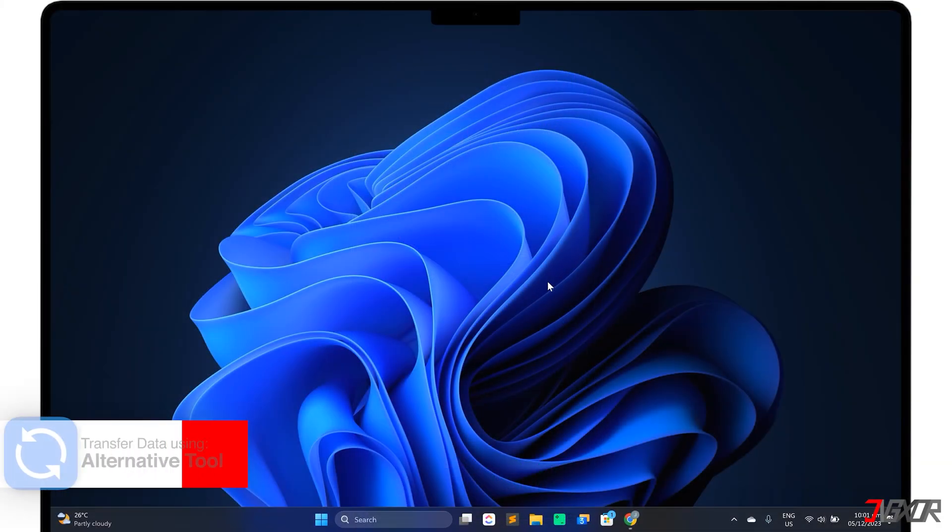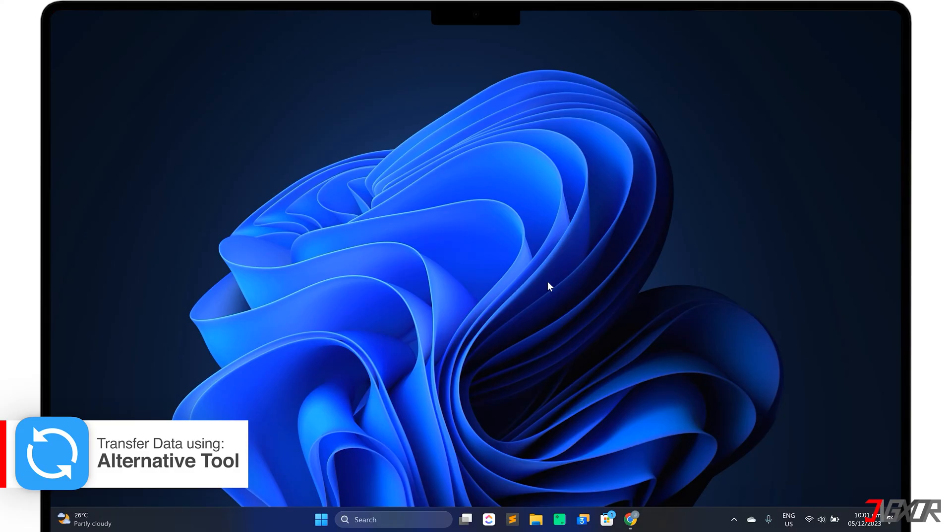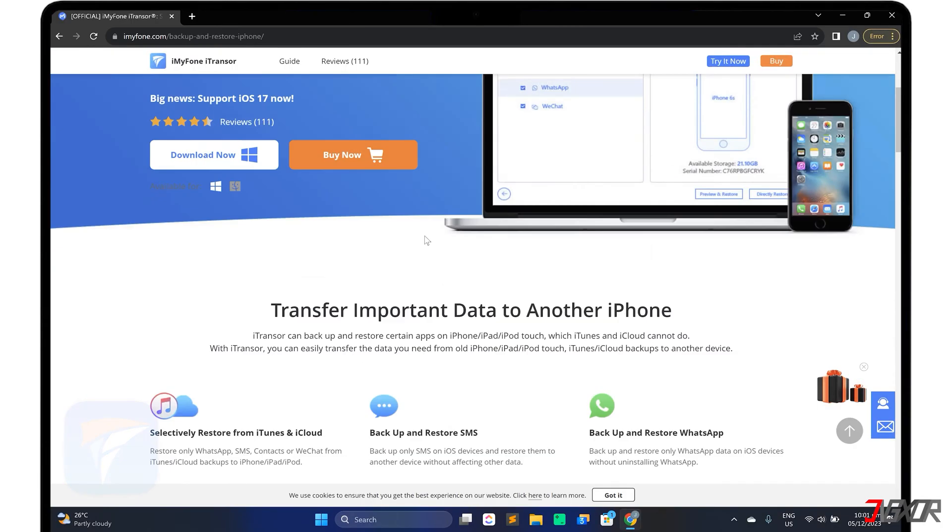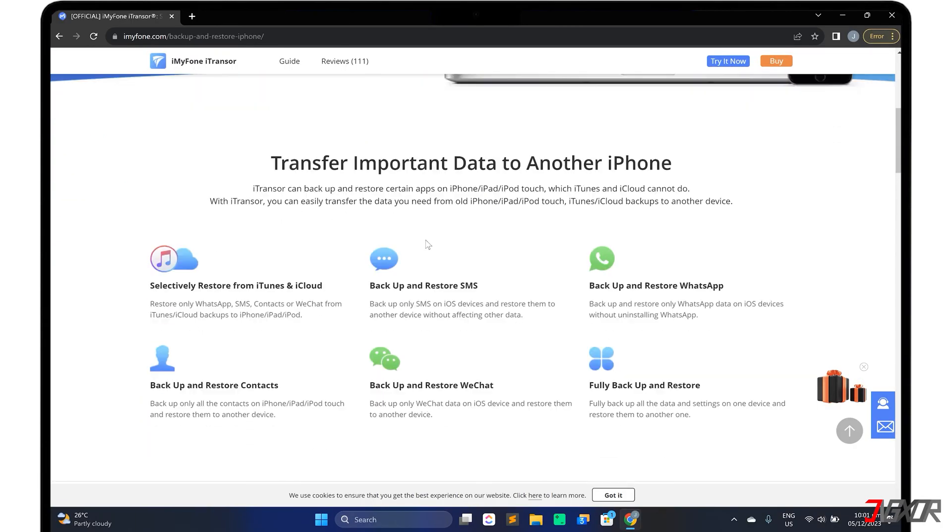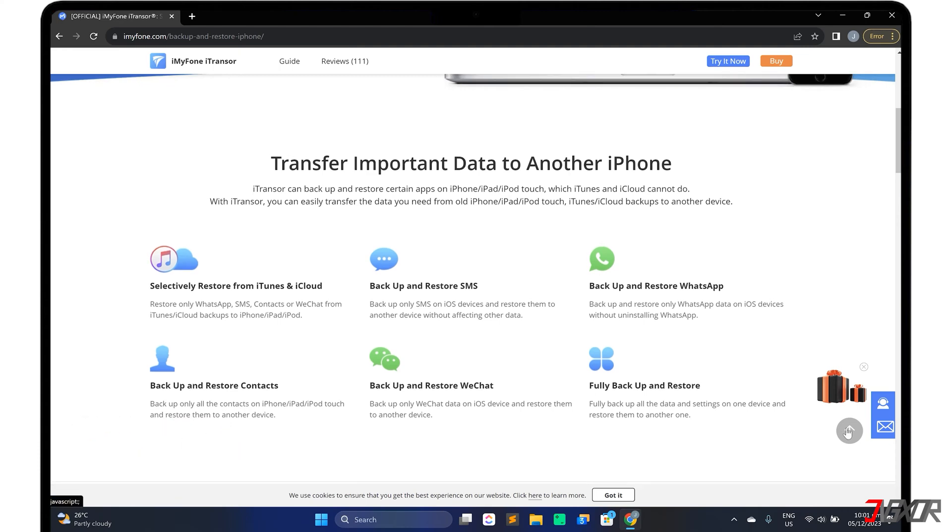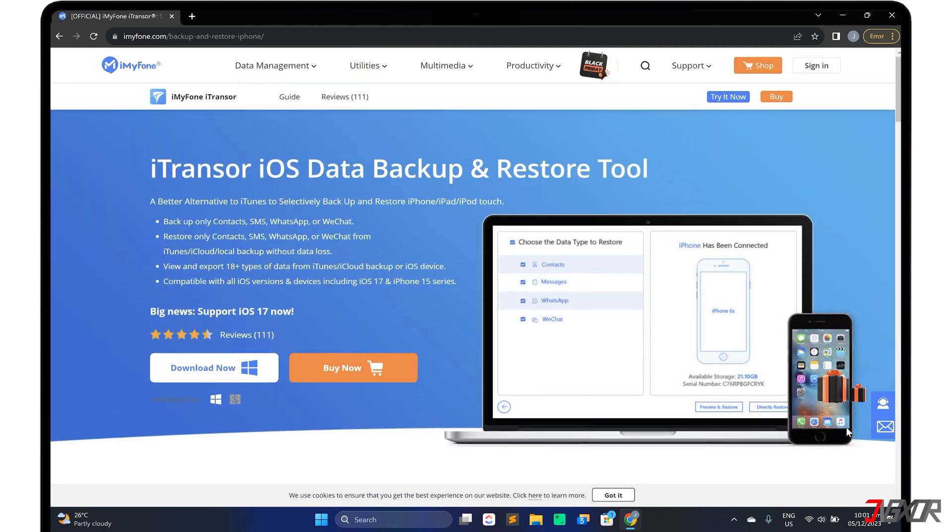Alternatively, you can use a third-party tool to transfer your data. Personally, I recommend iMyPhone iTransor, a software that can transfer your data between devices regardless of whether you have iCloud or iTunes backup. With this tool, it's possible to backup and restore all or part of the data on your iPhone.